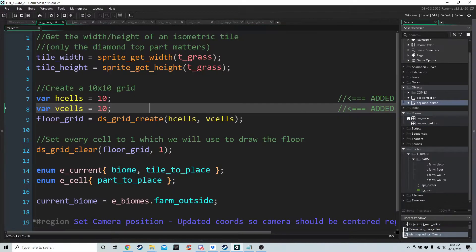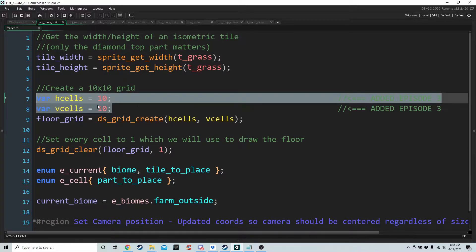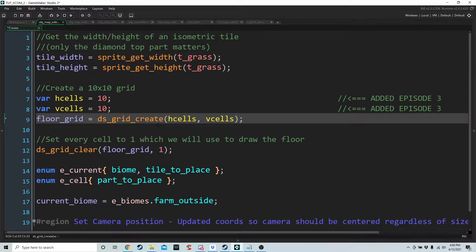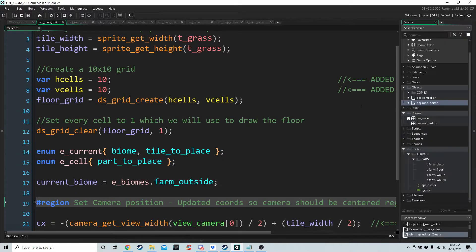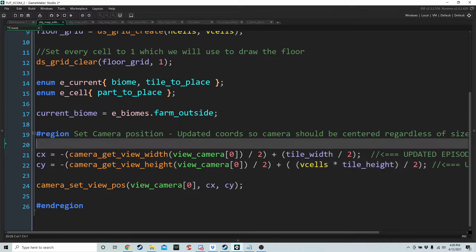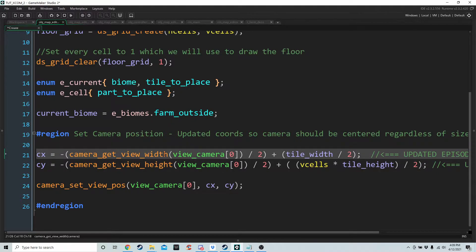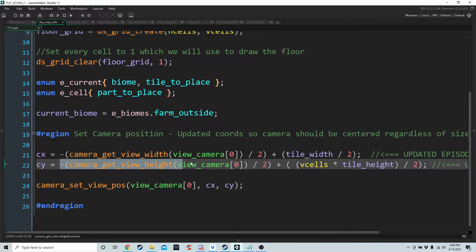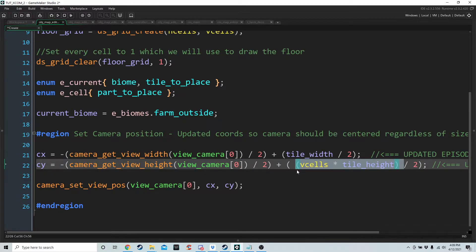In the create event of OBJ map editor I added V cells and H cells, set them to 10, and updated floor grid to DS grid create with H cells and V cells. At the bottom in the camera region I updated CX and CY: CX is now minus the width of the camera view divided by two plus half the tile width, and CY is half the height of the camera view plus half the height of all cells times the tile height. That gives us our central X and central Y.